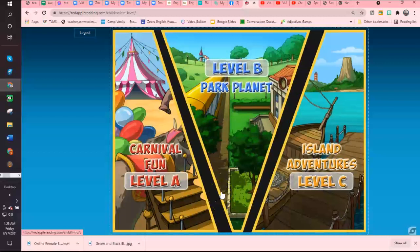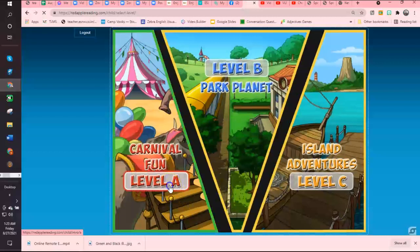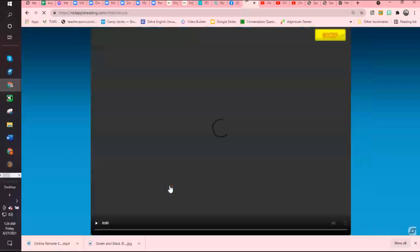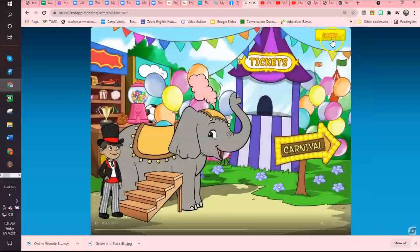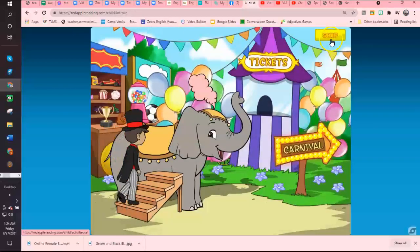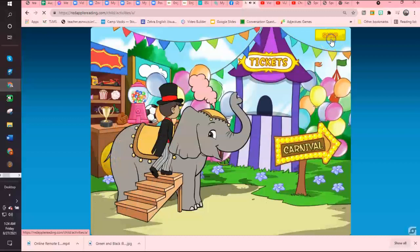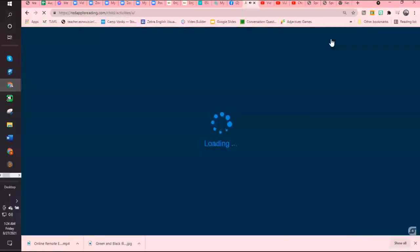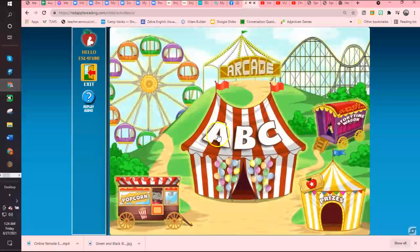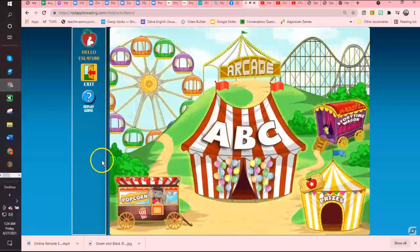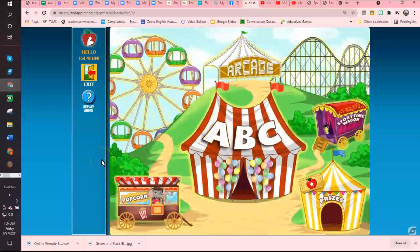These are the different levels. Each level is a park. This is Level A. They play a very cute video you can skip, and then it'll take you to the map. Choose a place to play.